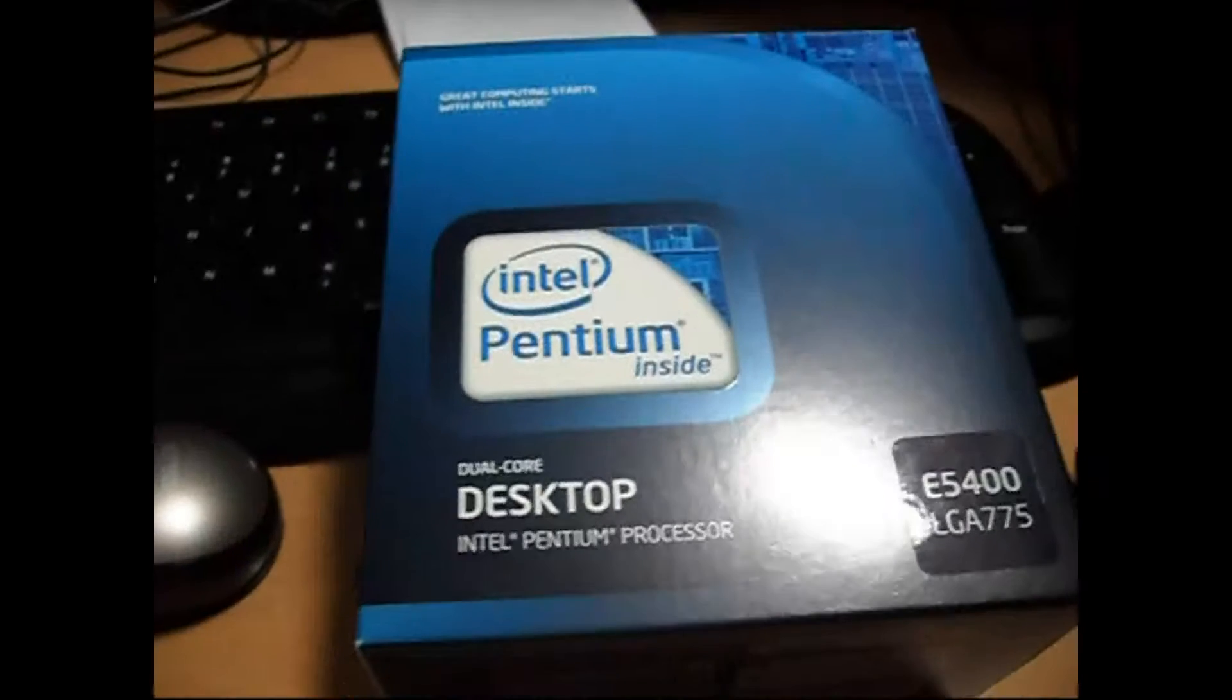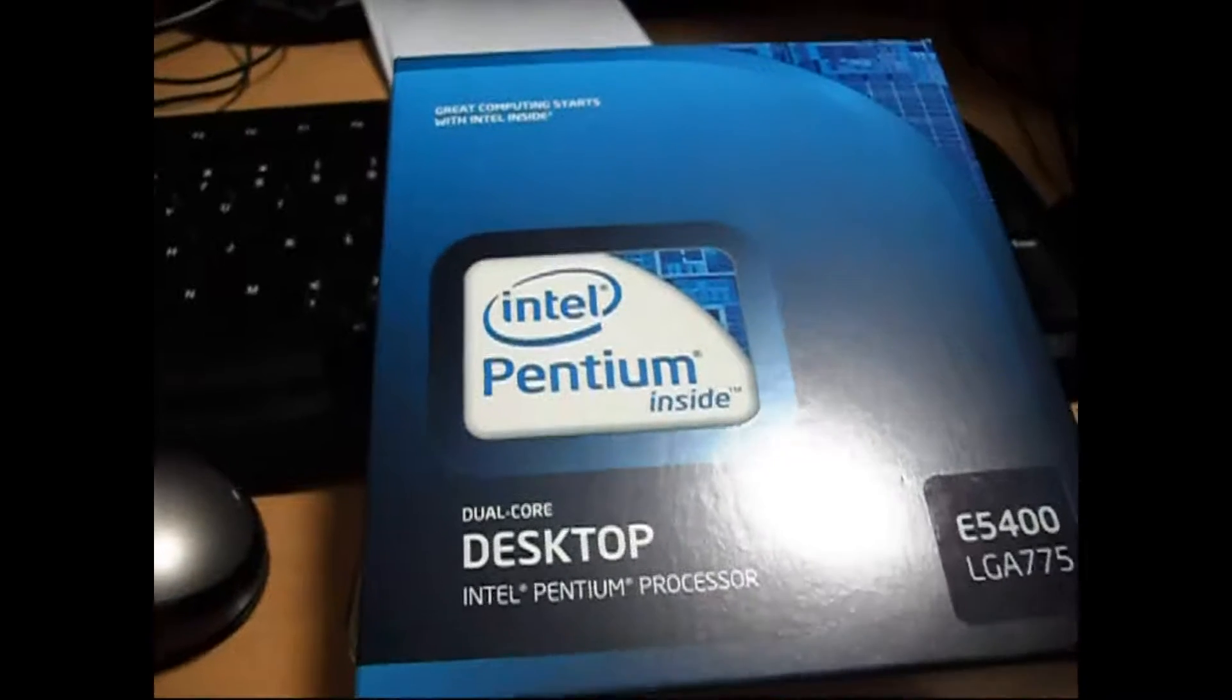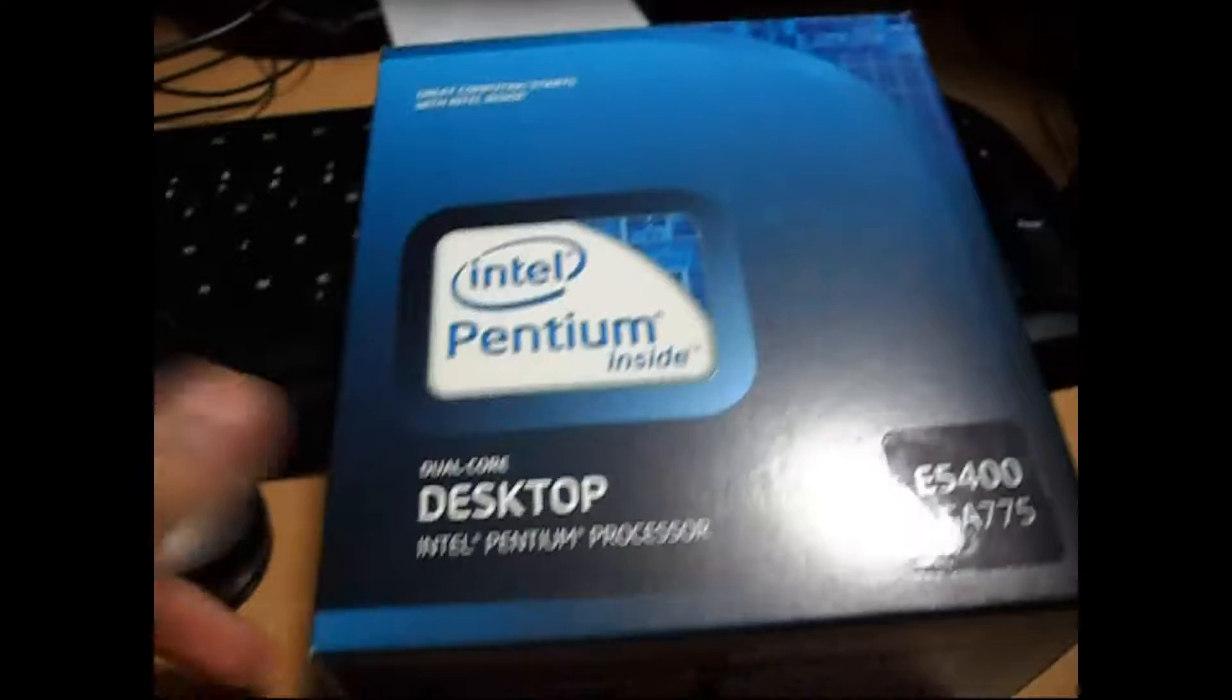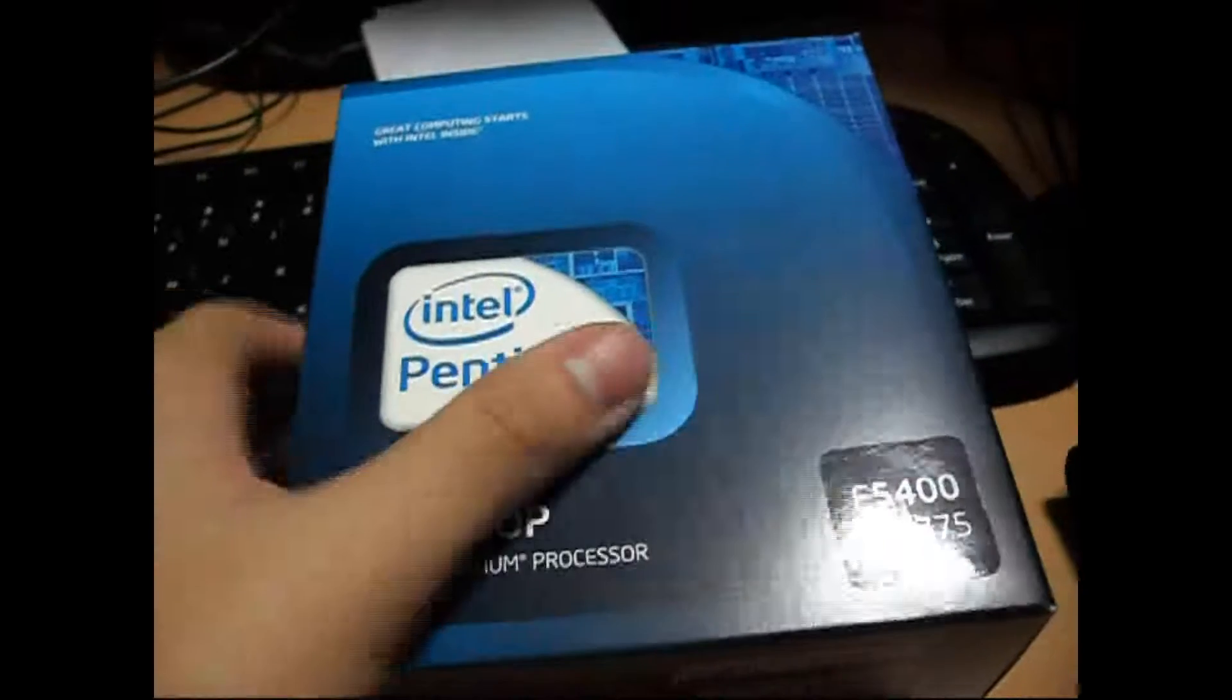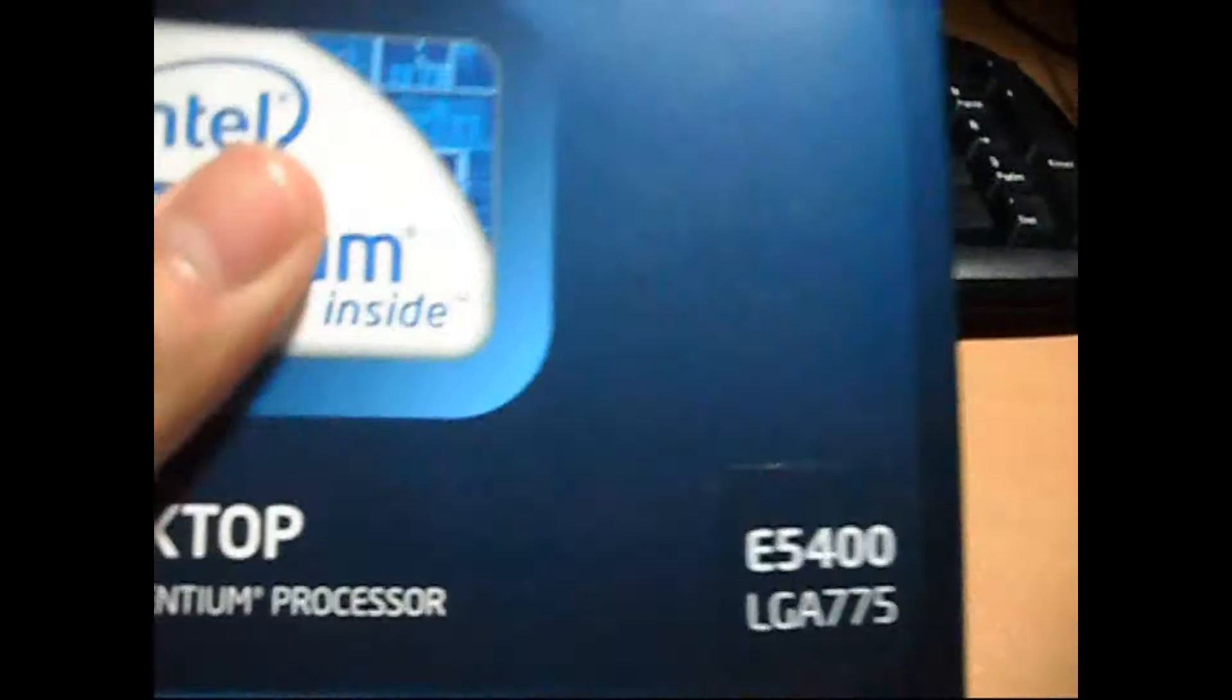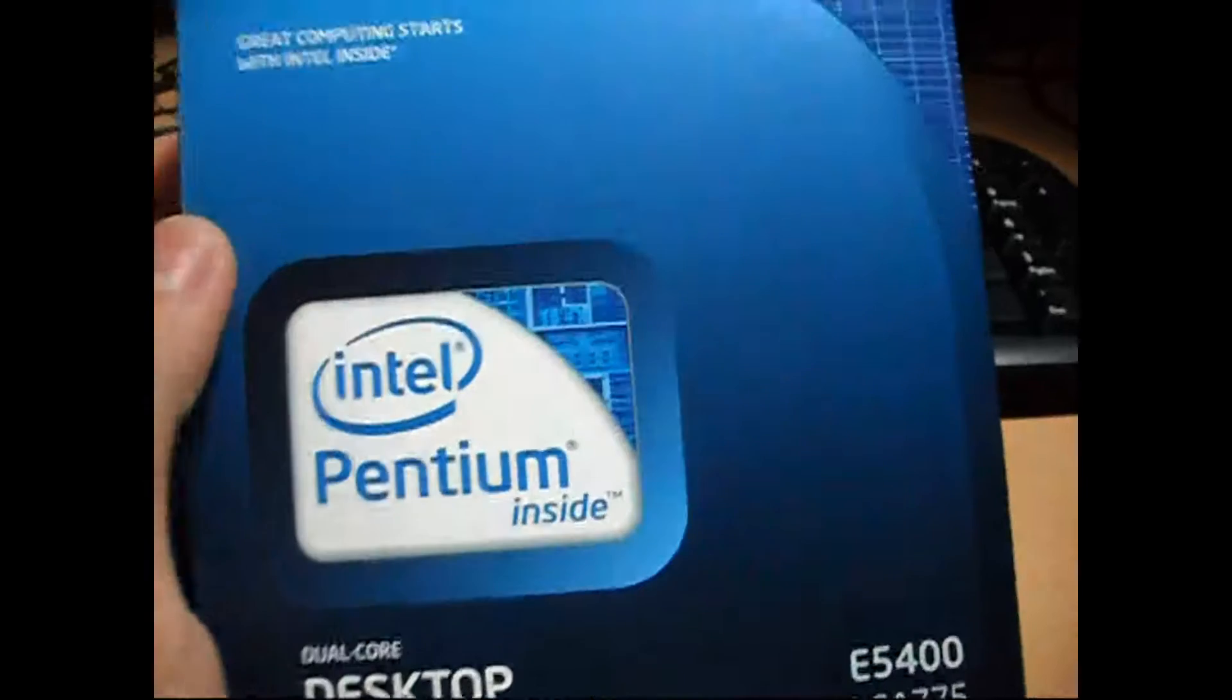Welcome to the Intel Pentium Dual Core E5400 CPU. This uses the LGA775 or socket 775 from Intel and this is an Intel chip.